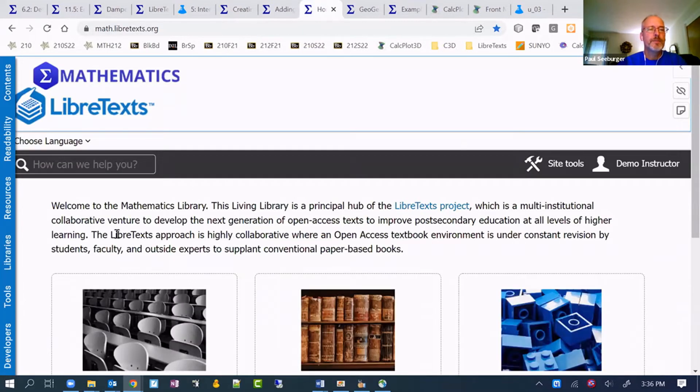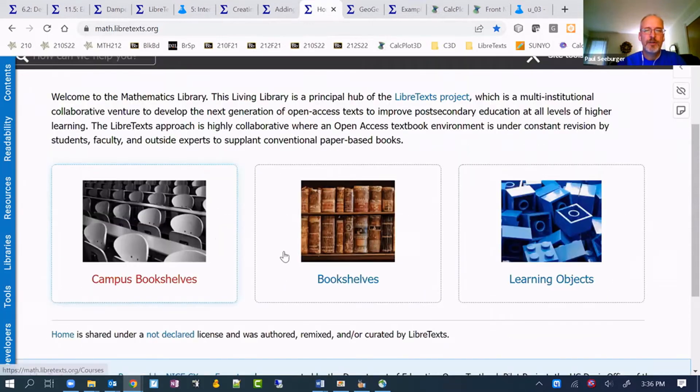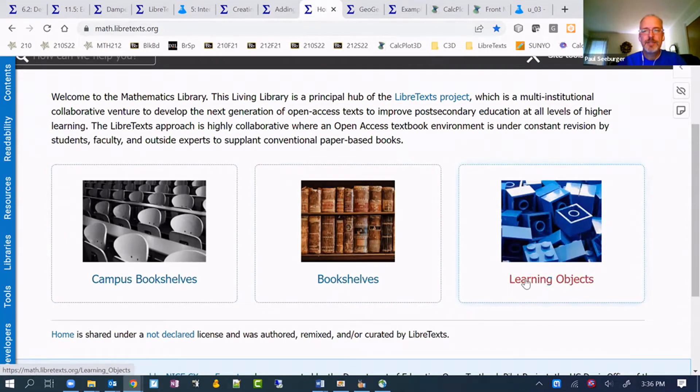The math page, which is where I put a lot of these, but there are some in the chemistry and physics libraries as well. But if we are logged in, you can go to the learning objects option.